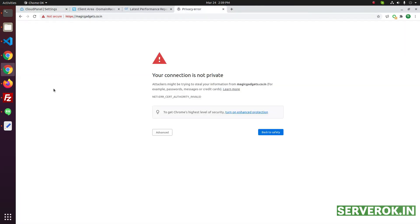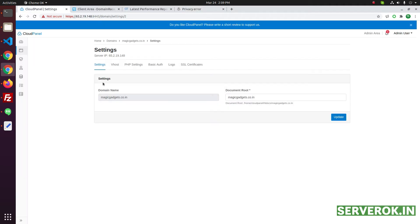Now if you go to the website you will see this insecure warning. Click on SSL certificates.